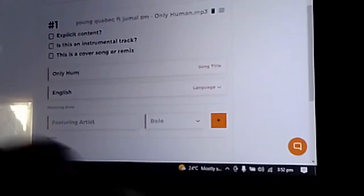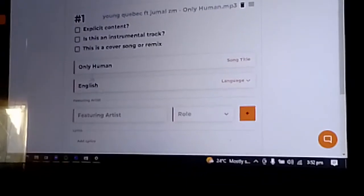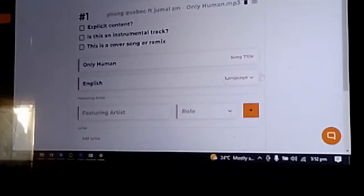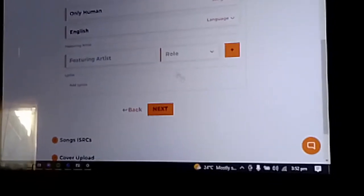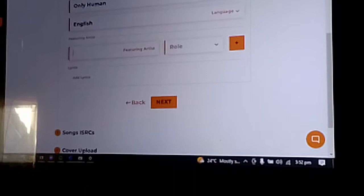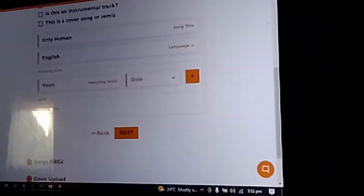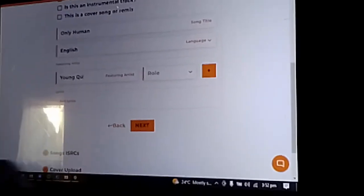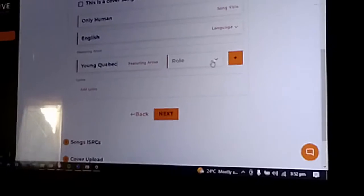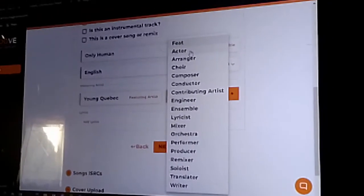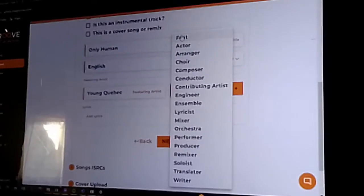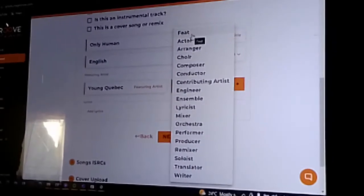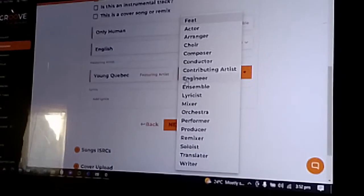Select the language you used when doing the song—this one is English. Here you can actually add people featured. For this one, let me say Young Cubic. Type in the name of the feature. You can select whether it's a feature or a collaboration. You can add if there's a producer or whatsoever. If it's a feature, add feature.